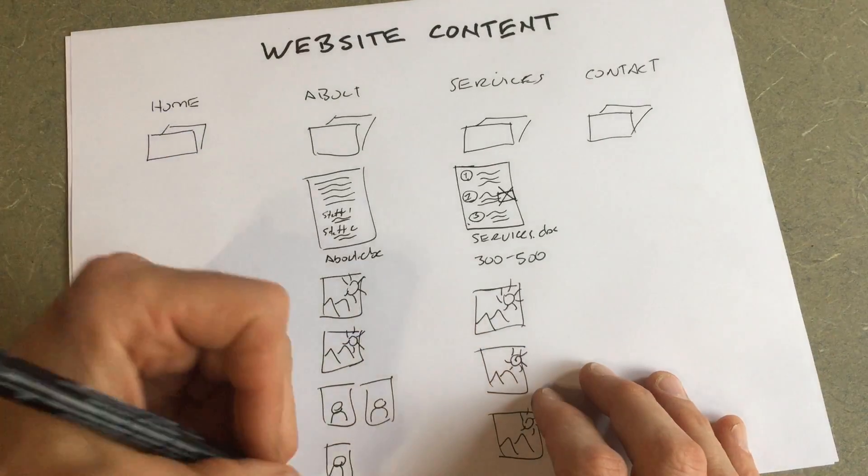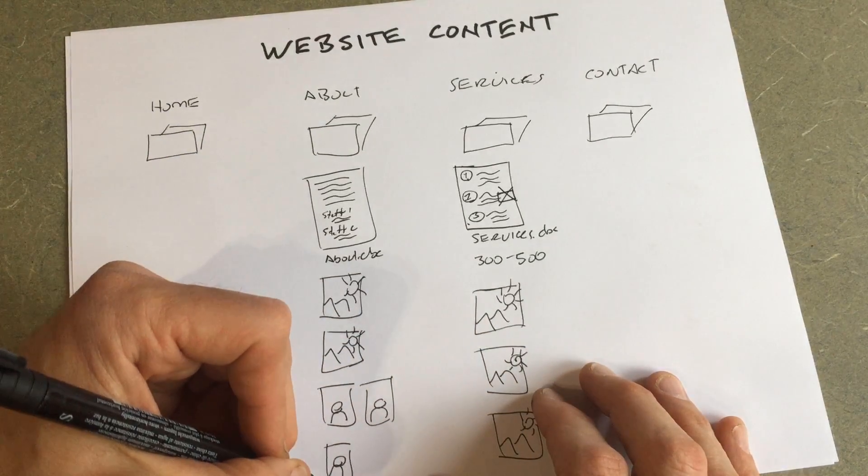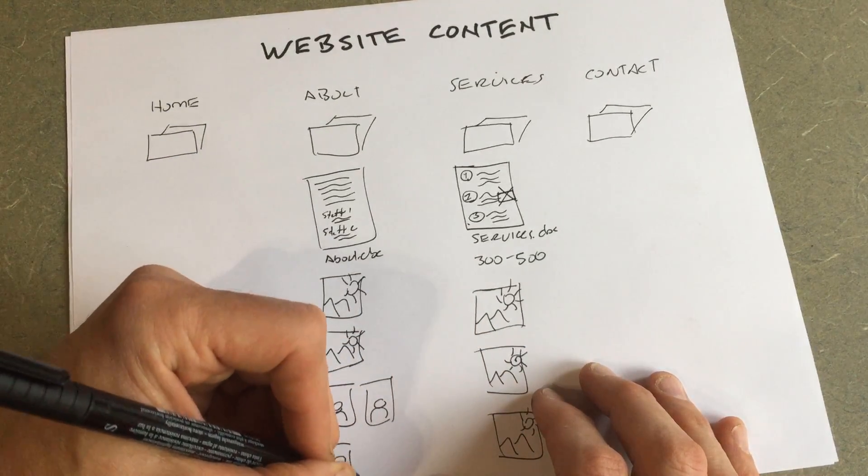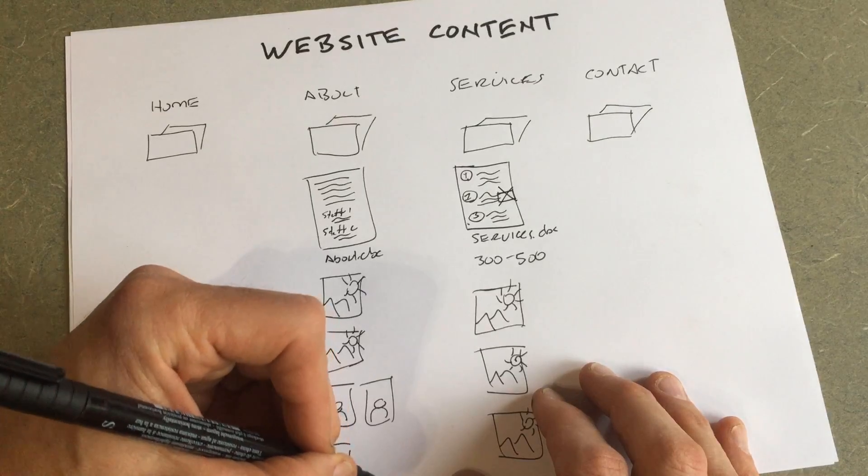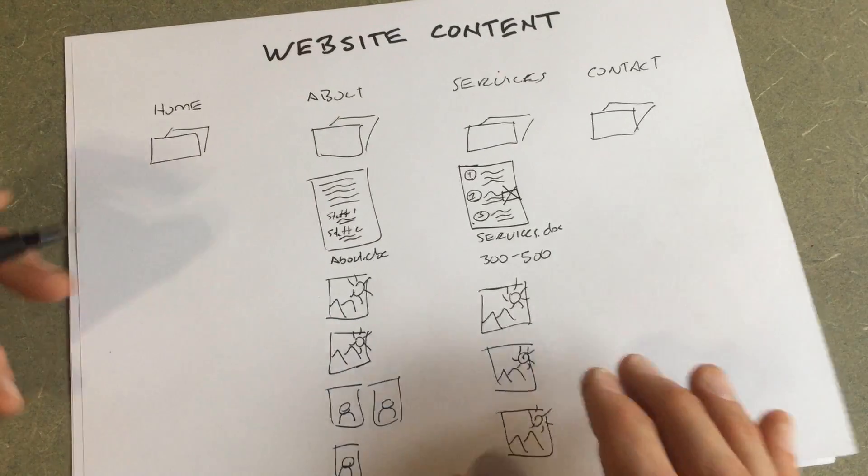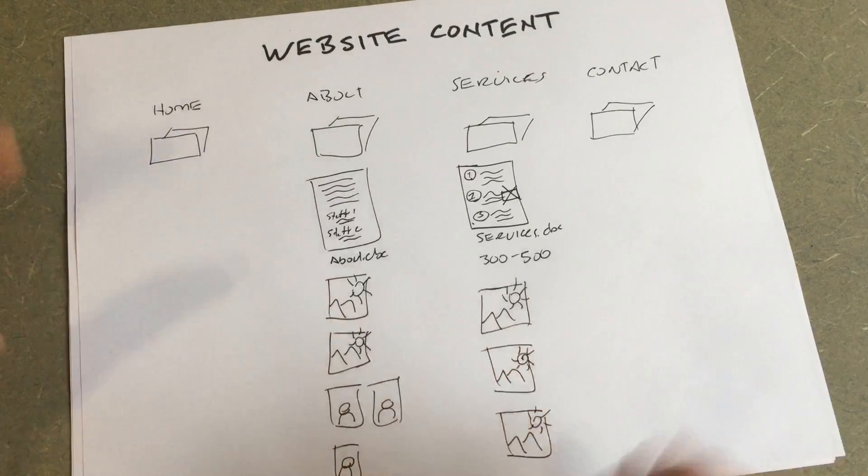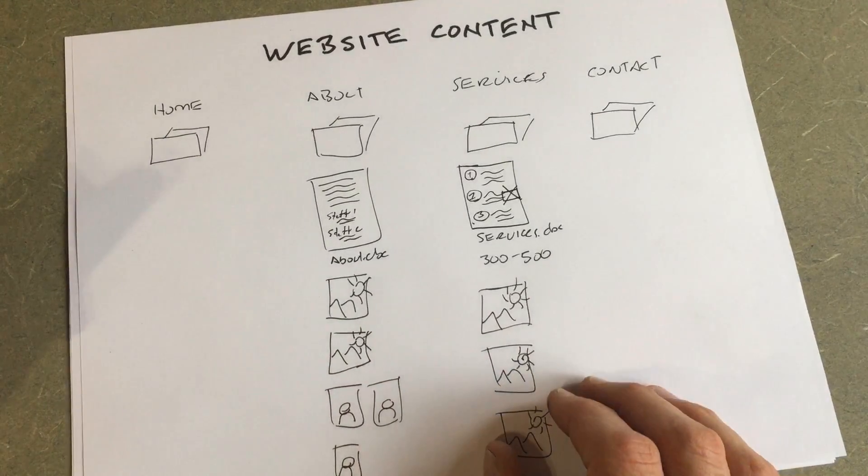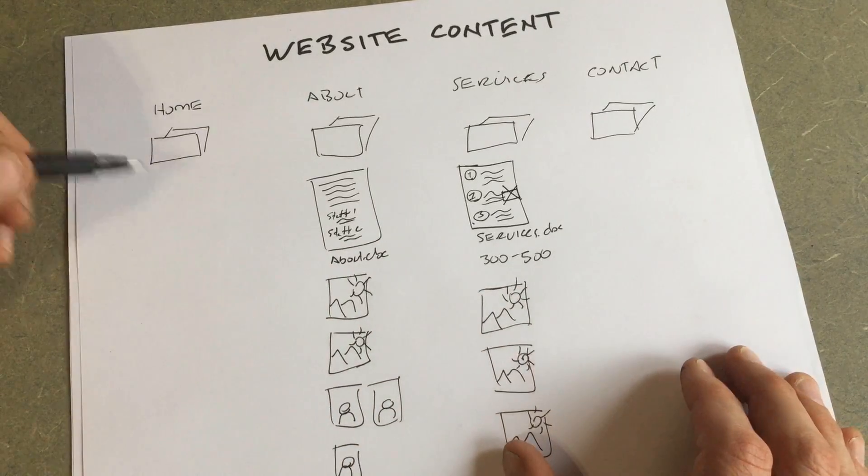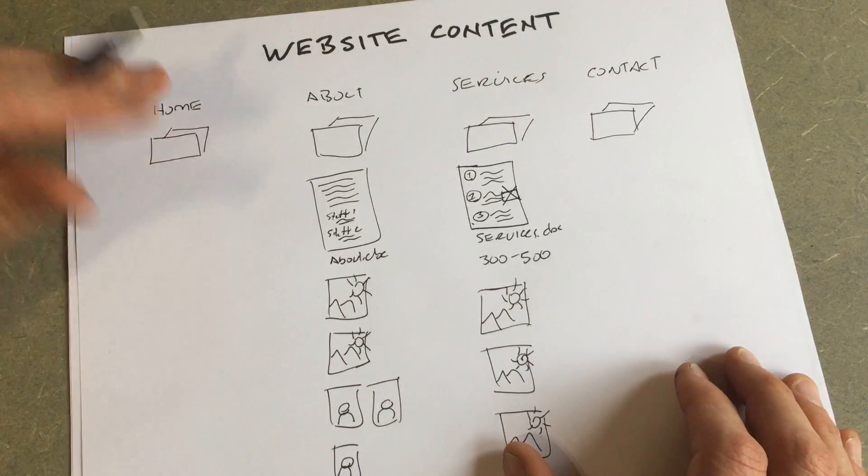Again, still shooting for at least 300 words to 500. Those are a good goal. It's okay to go over up to a thousand words. So now your About page is ready.